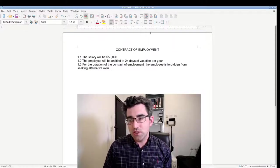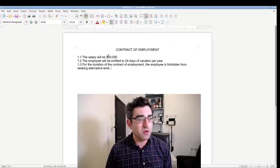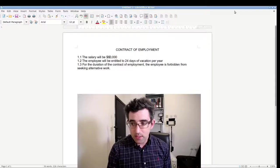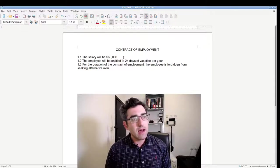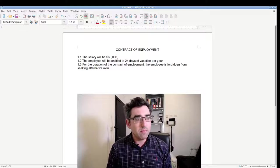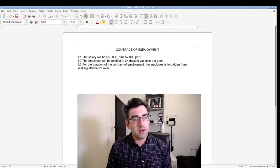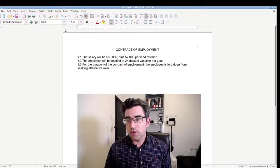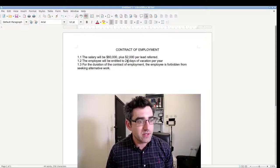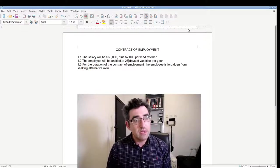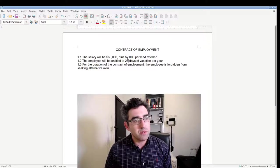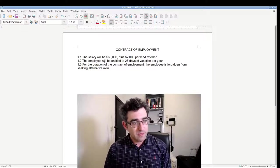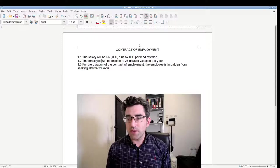Let's just change a few things about this contract of employment. Firstly, let's say salary will be sixty thousand dollars, and let's also add a bit of text here: plus two thousand dollars per lead referred. Clause 1.2: the employee will be entitled to, let's say, 26 days of vacation per year.